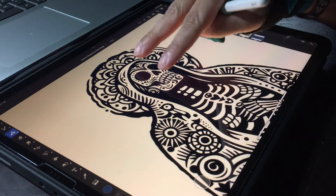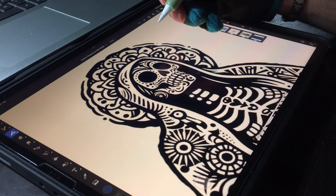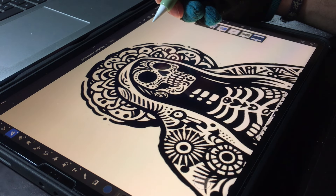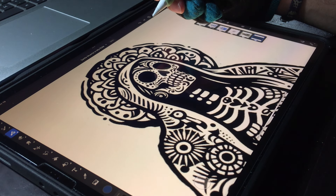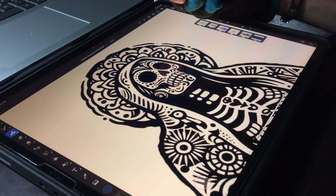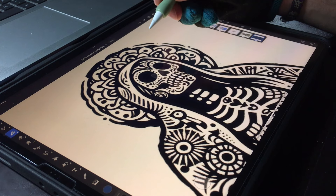For this video I'm going to be focusing on drawing a character which I'm pretty sure is very famous in the Hispanic and Mexican heritage — and forgive me if I pronounce this wrong — it's the character or the lady called Santa Muerte.